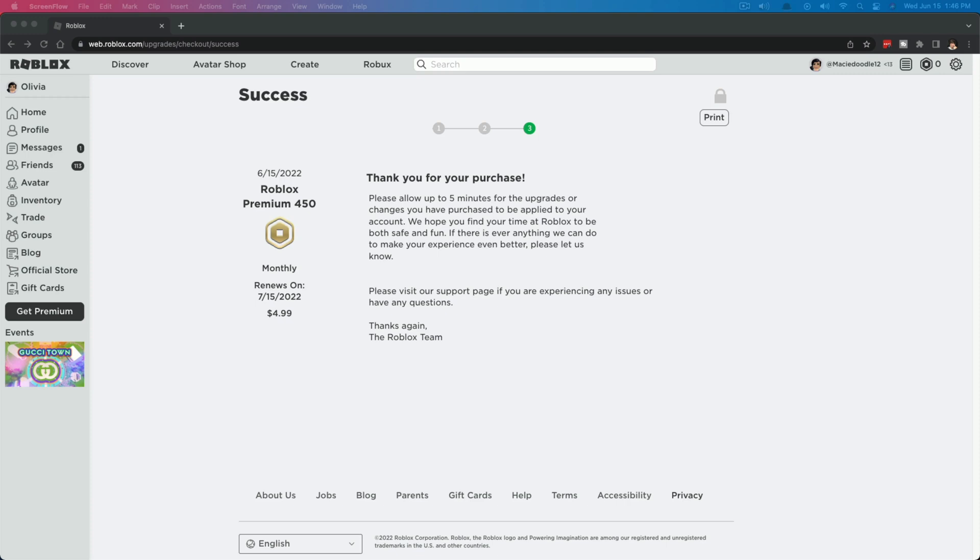Hello and welcome to another video tutorial today. I'm going to show you how to cancel your Roblox premium subscription.